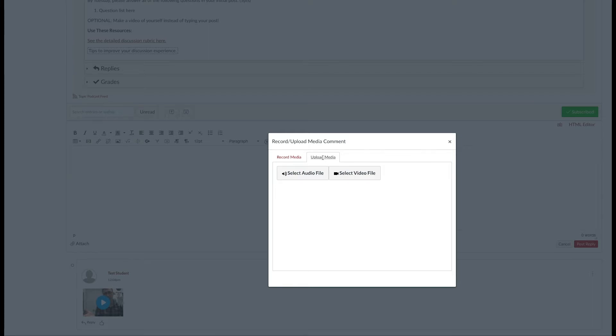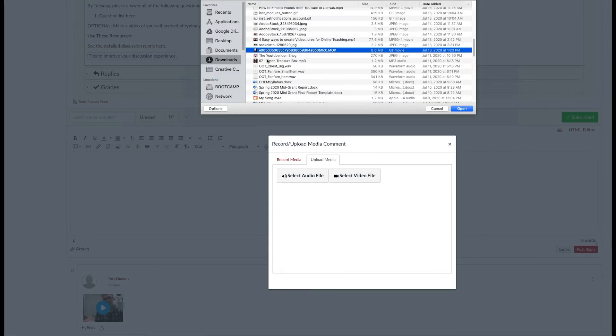Alternatively, you can log in to the Canvas mobile app and upload your videos directly from your phone. Go ahead and select the video you want to upload.